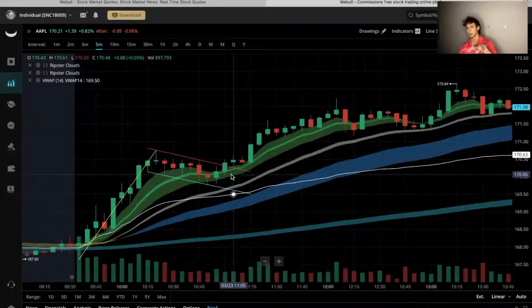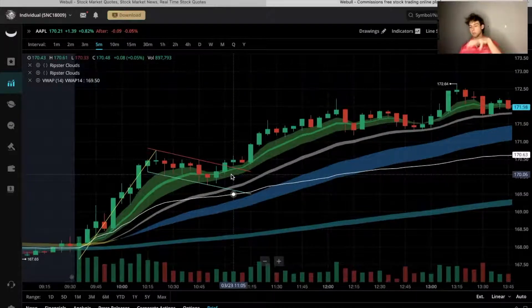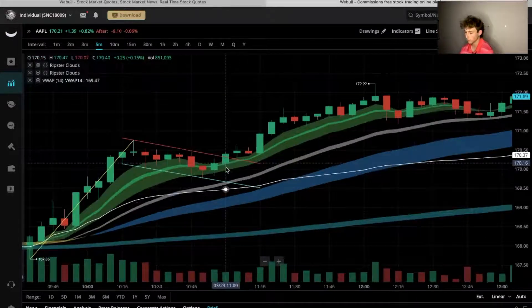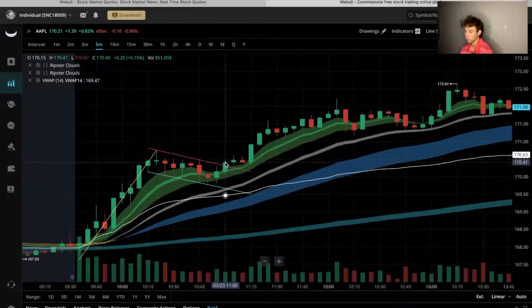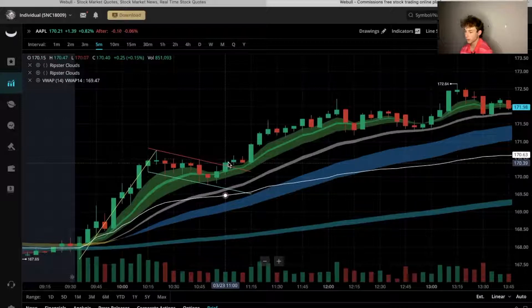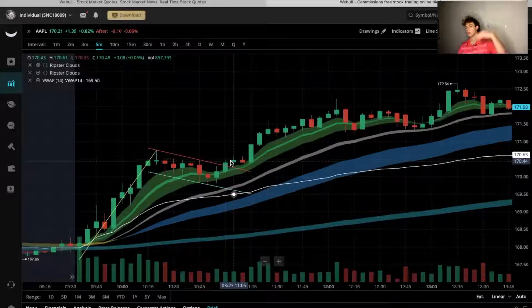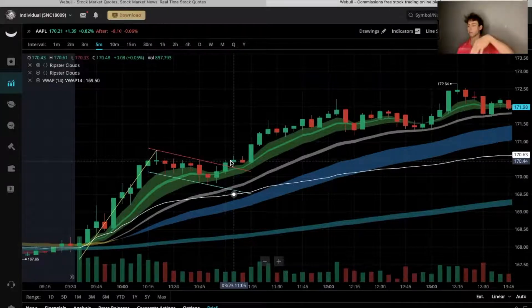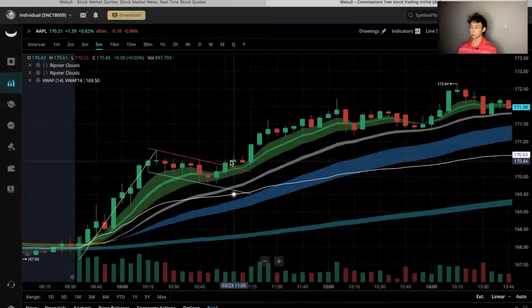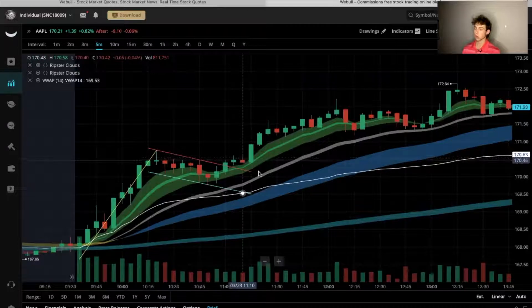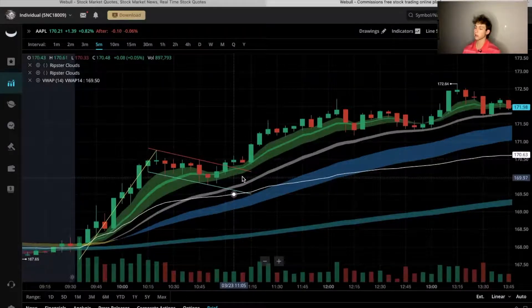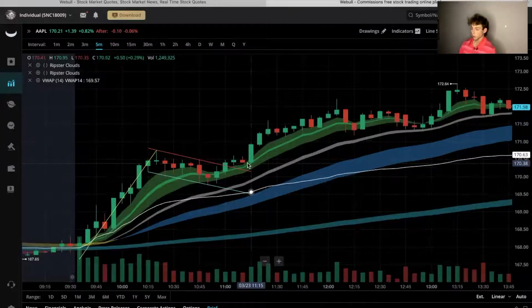I like to get in after the break of the flag. I look at the Level 2 data and look for those bids to come in. On the five-minute timeframe we broke that red line — the top of our bull flag — around the 170.40 area. I was looking for bids around 170.40 to 170.50, and that's where I got in right around 170.50, buying calls with my stop just below.